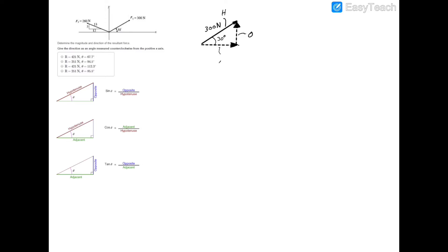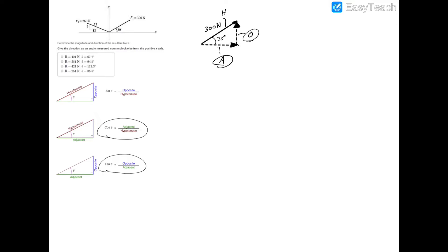We'll label this triangle: the hypotenuse is the longest side, the opposite is across from the angle, and the adjacent is the remaining side. If we want to find the x value of this force — which is the horizontal side — we need the adjacent side. We don't have the opposite side's value, but we do have the hypotenuse, so we would use the cosine of the angle.